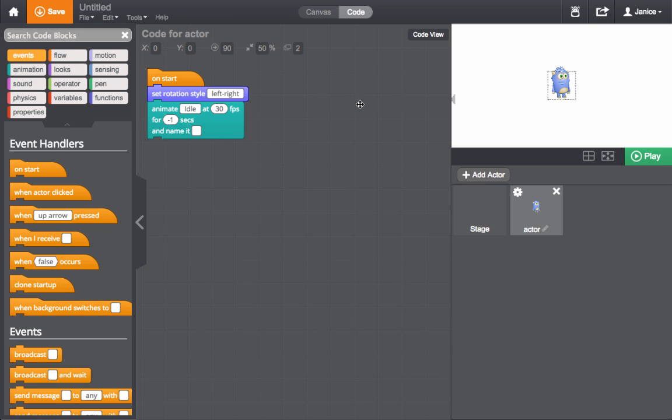The stage is where you'll see your program run by pressing Play or Stop by hitting Stop. It's where all the visual parts of your program come together so you can see how it looks.